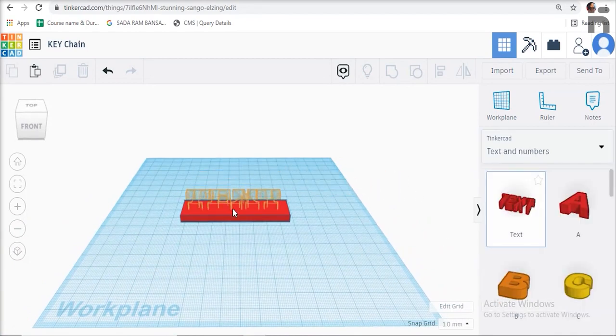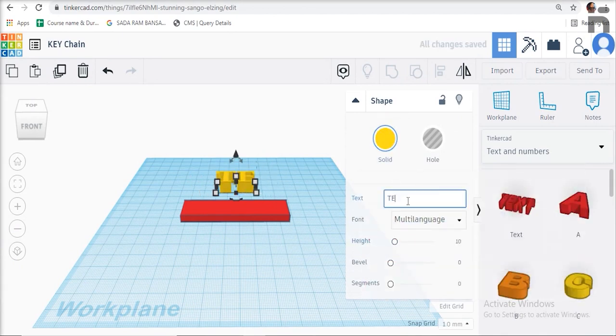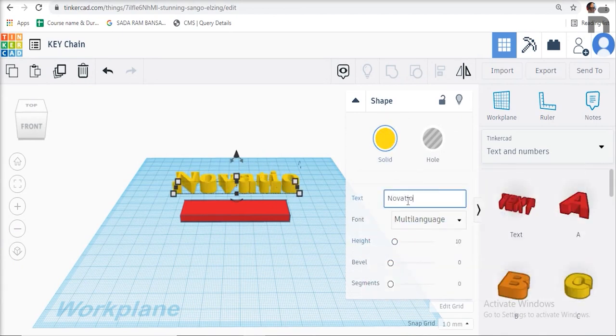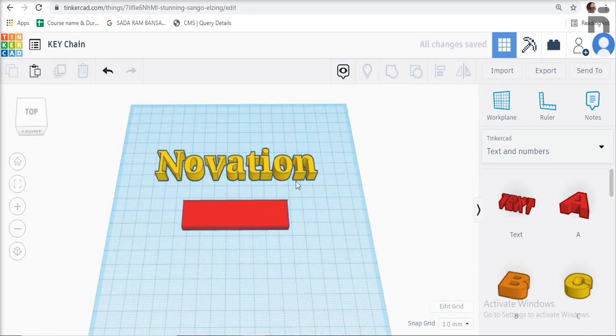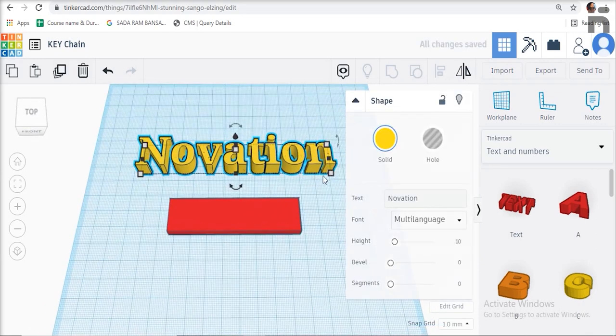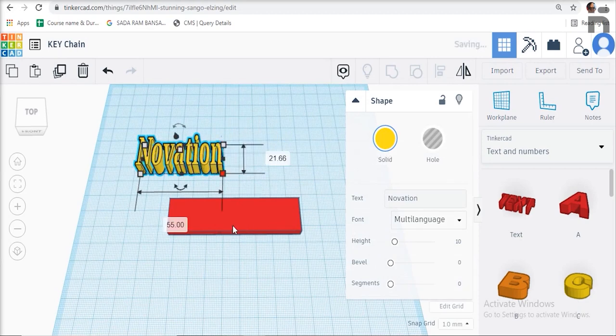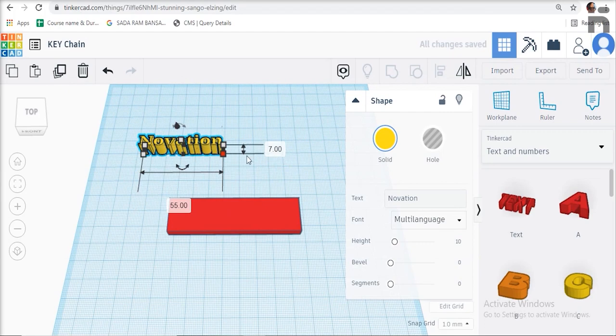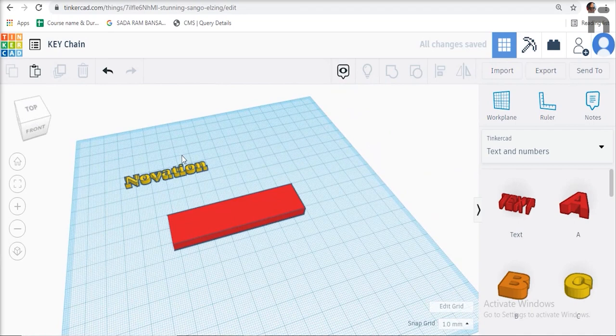In the dialog box which appears on the screen, edit the text as the name you want written on the keychain. Give dimensions to the text: length 55 millimeters, width 7 millimeters, and height 3 millimeters. Now lift the text from the bottom plane.